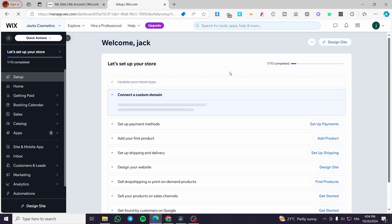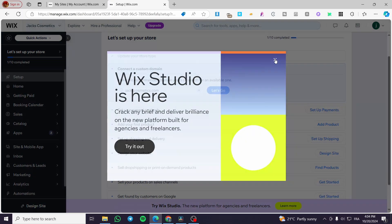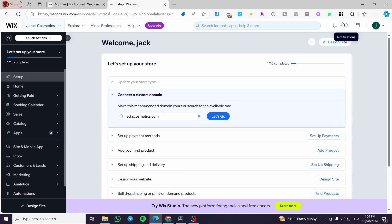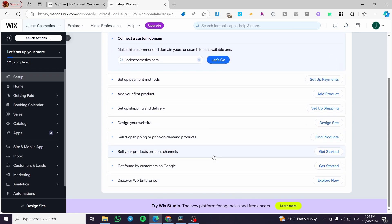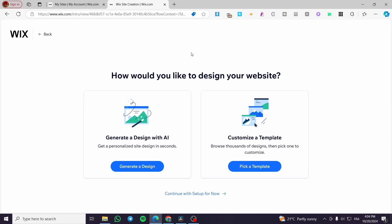Now we have access to our dashboard. There are some steps we need to complete — at least nine or ten steps — including setting up payment methods, shipping profiles, and adding products. Before doing all that, we're going to click on 'Design Site', and then you can generate a design with the help of AI or customize a template.